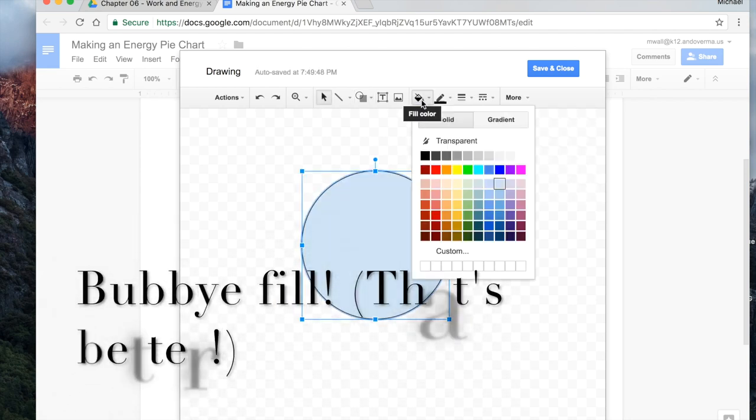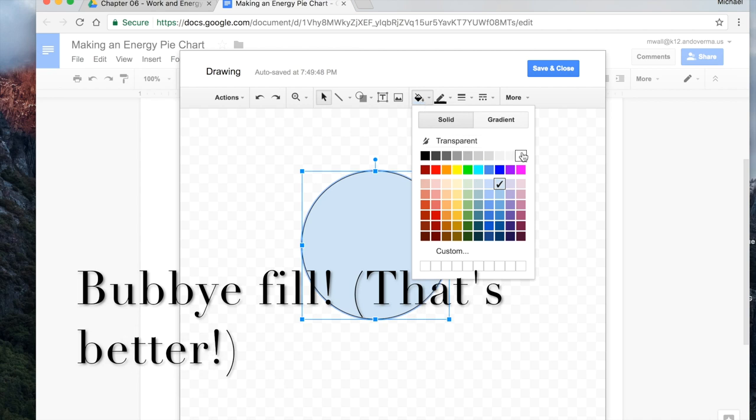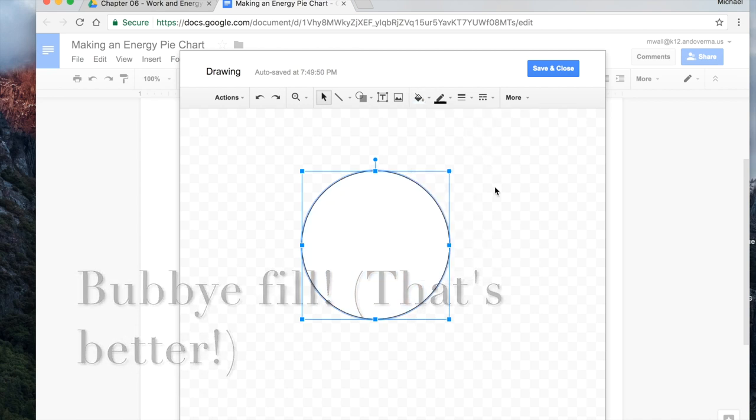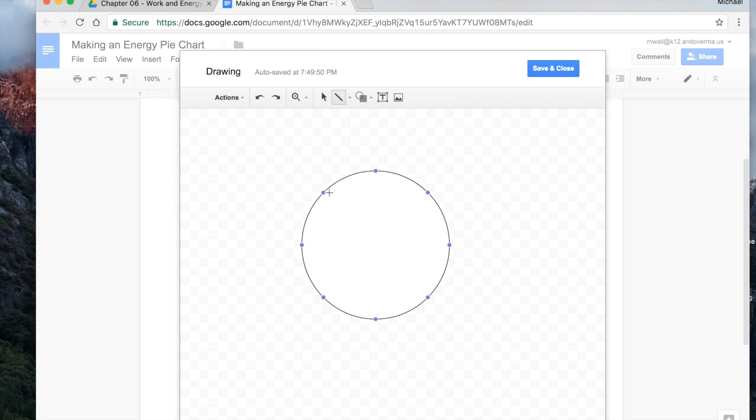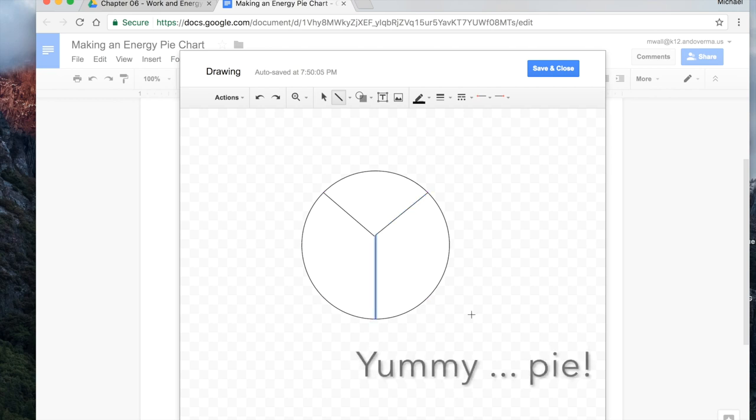Get rid of the fill. And we want our lines to be drawn. So we can maybe make a line like this. And maybe we can make a line from here to here. From here to here. I think you get the idea.